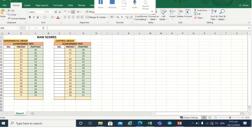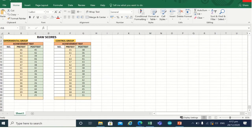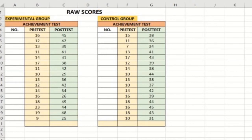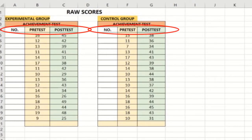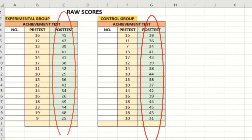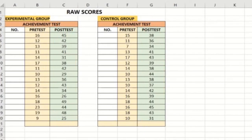To compute standard deviation, we will use Excel. As you can see in the spreadsheet, we have the raw scores of students from the experimental group and the control group. The yellow columns are the pre-test scores of both groups, while the green columns are the post-test scores of both groups.